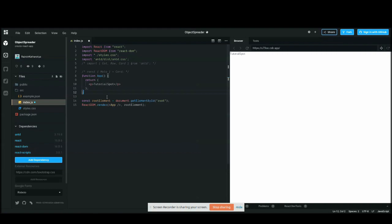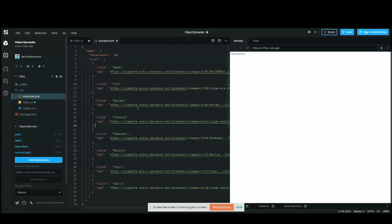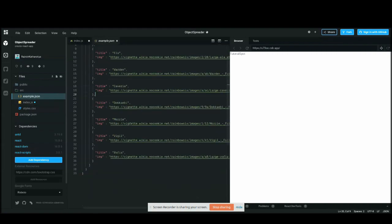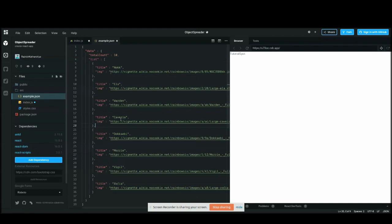In this tutorial I have used a JSON file to show you exactly how spreading works with arrays as well as objects. I've created one JSON file with one object containing a key called 'data', inside of which there is a 'totalCount' and a list of objects in an array.